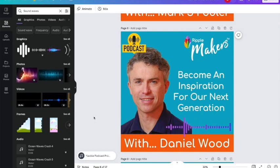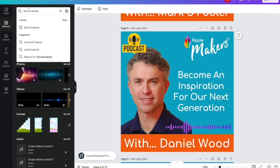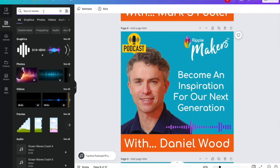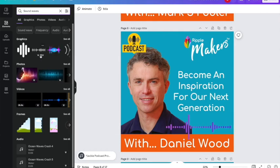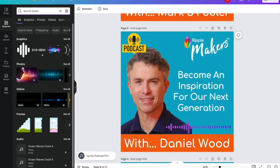It doesn't matter what artwork you've got, whether it's square or if you're doing something for Instagram and you've got more of a portrait one - it doesn't matter. All you need to do is go type in 'sound waves', for example, if you're wanting to show that there's sound in the link to whatever it is you're driving them to. You'll see if there's a little crown on it, it means you can only use it if you've got a pro account. If you don't have a pro account, things like this are free because they don't have a crown on.